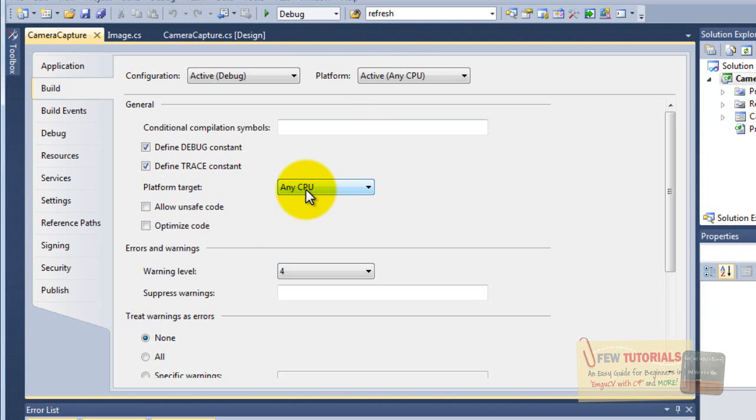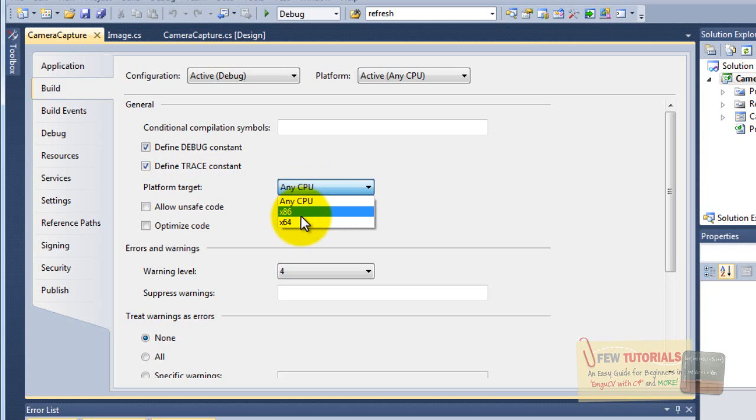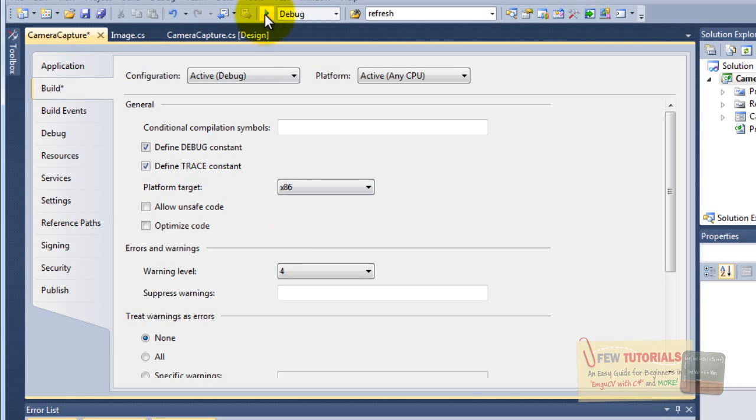But right now my platform is 64-bit, so my target is 64-bit. There's a compatibility issue between 32-bit and 64-bit. All you have to do is select the x86. This is the 32-bit option. Try and debug.